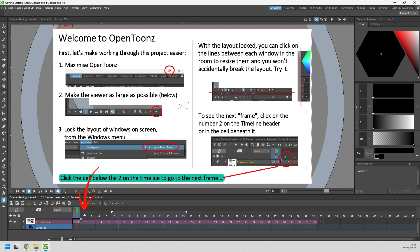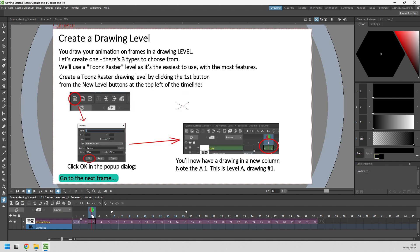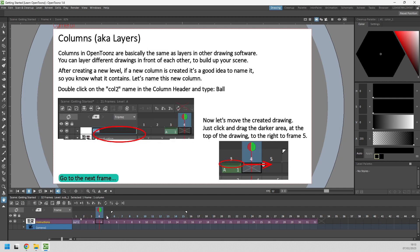Then at the bottom as it says just click into frame 2 down here on the timeline to go to the next frame. And so on through each frame of the scene. And this will take you through a process to learn the basics of animating in OpenTunes by getting you to create a bouncing ball animation.